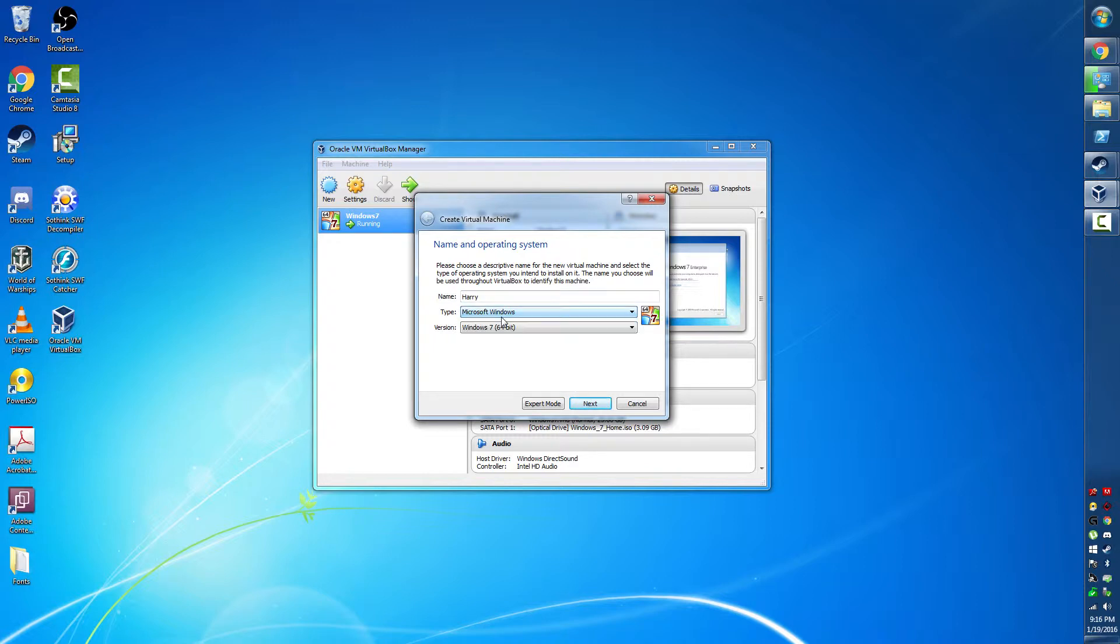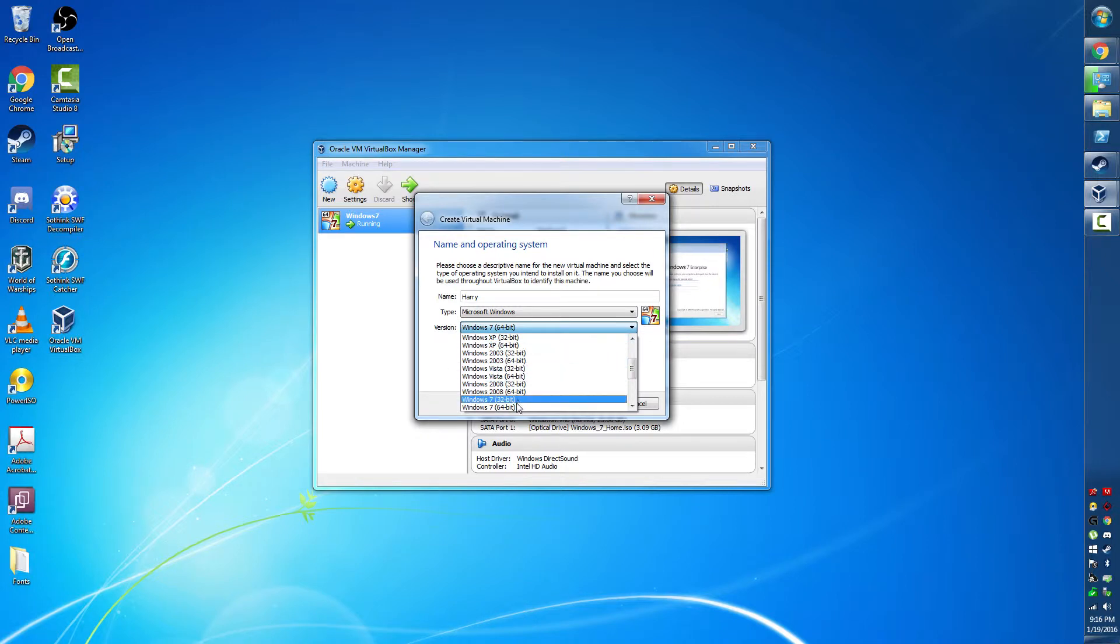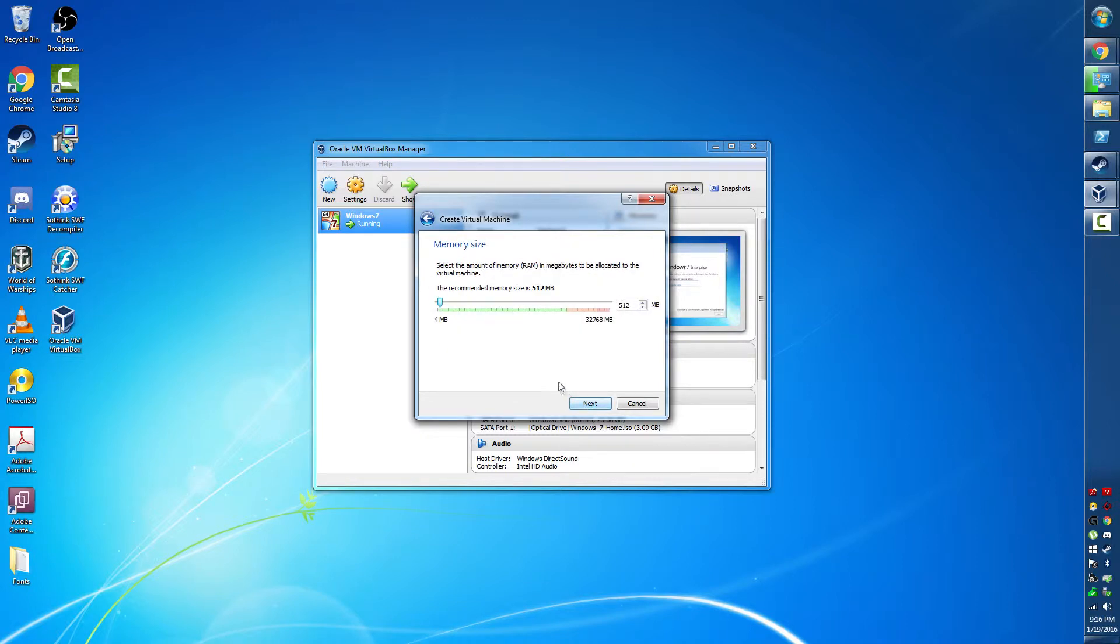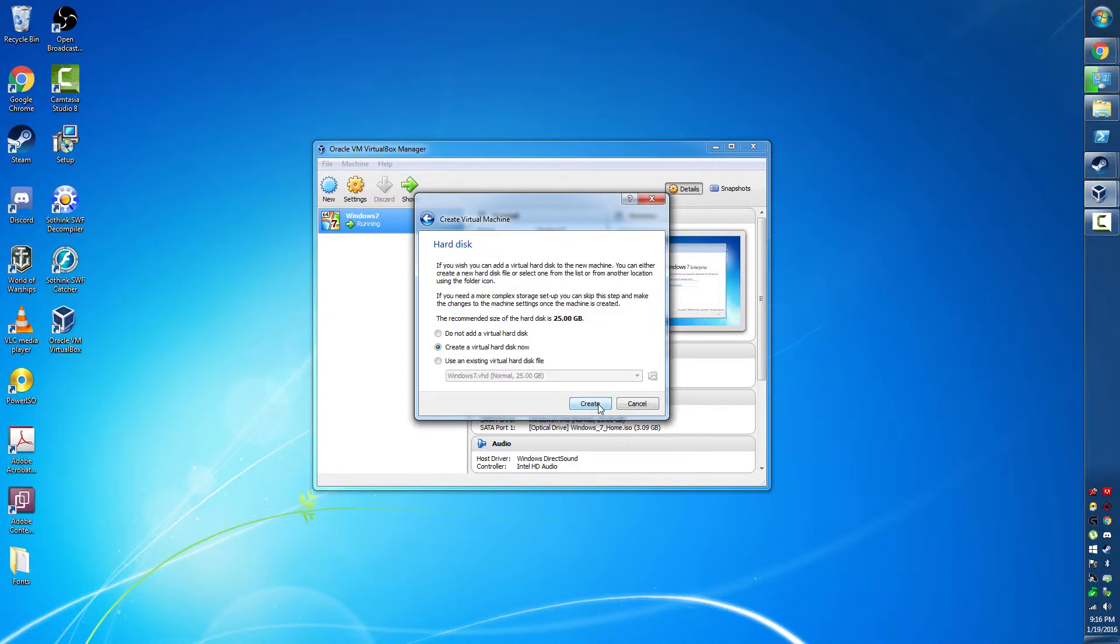And it's going to run. Harry's going to run Windows, and he's going to run Windows 7 32-bit. And we go next. And we give Harry some RAM, two gigs of RAM for Harry.